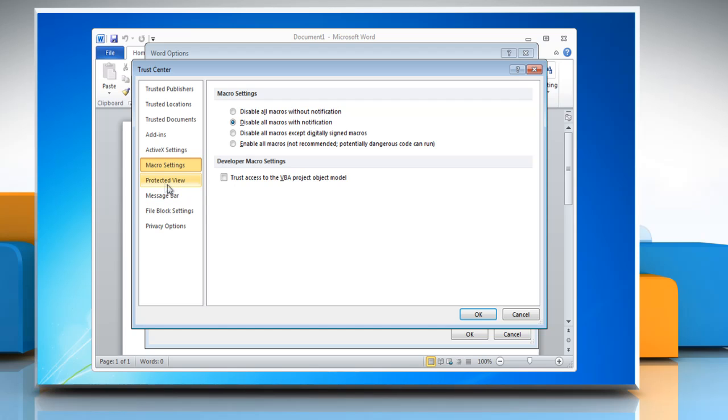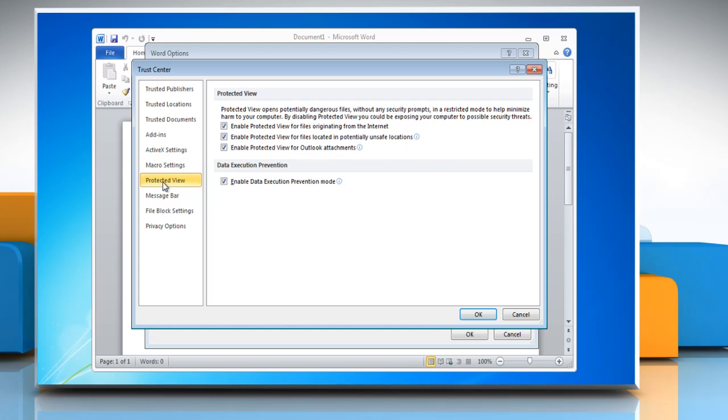In the Trust Center window, choose Protected View tab. Under Protected View, uncheck the Enable Protected View for Outlook Attachments checkbox.